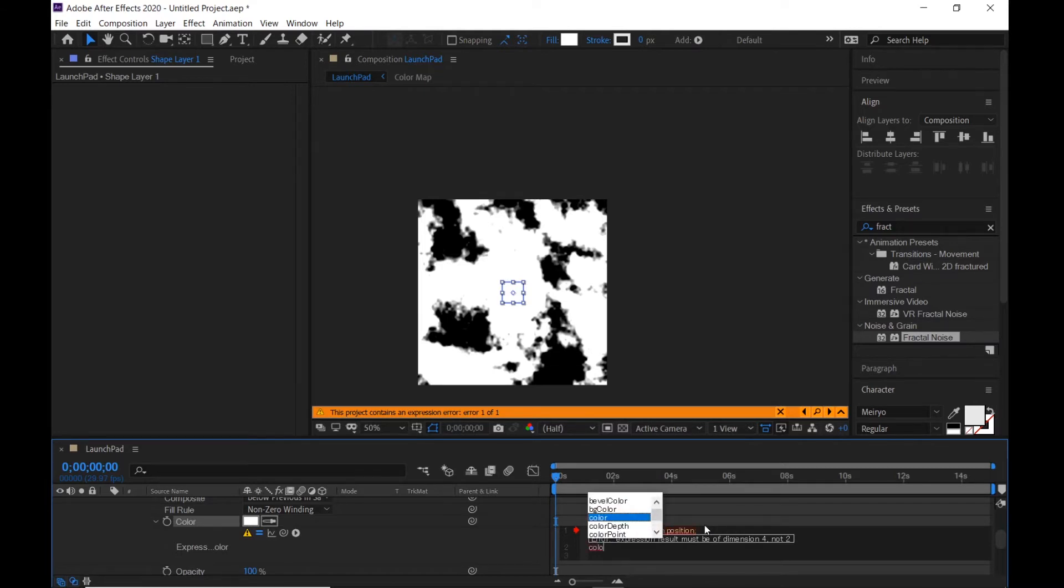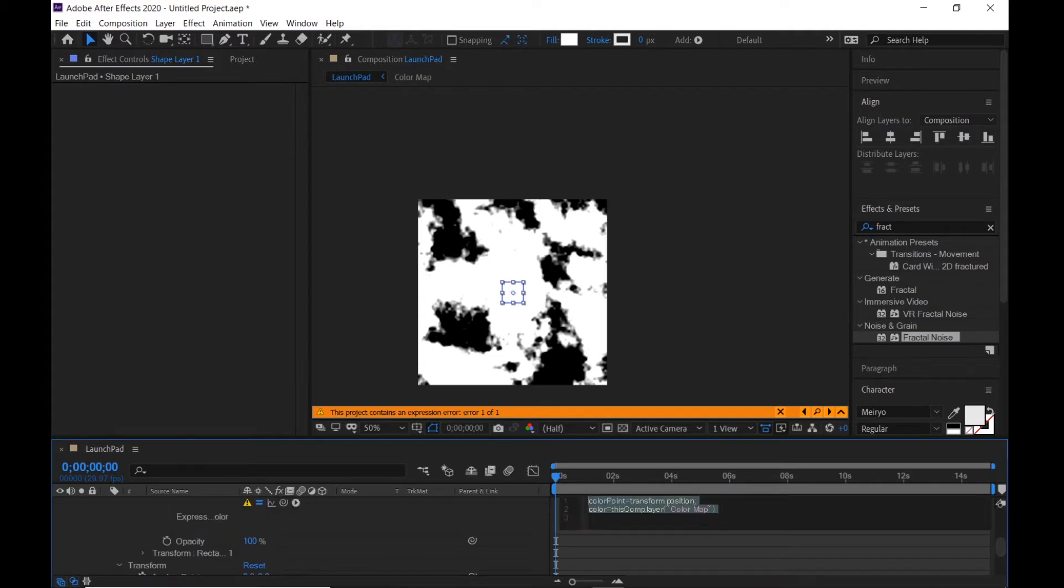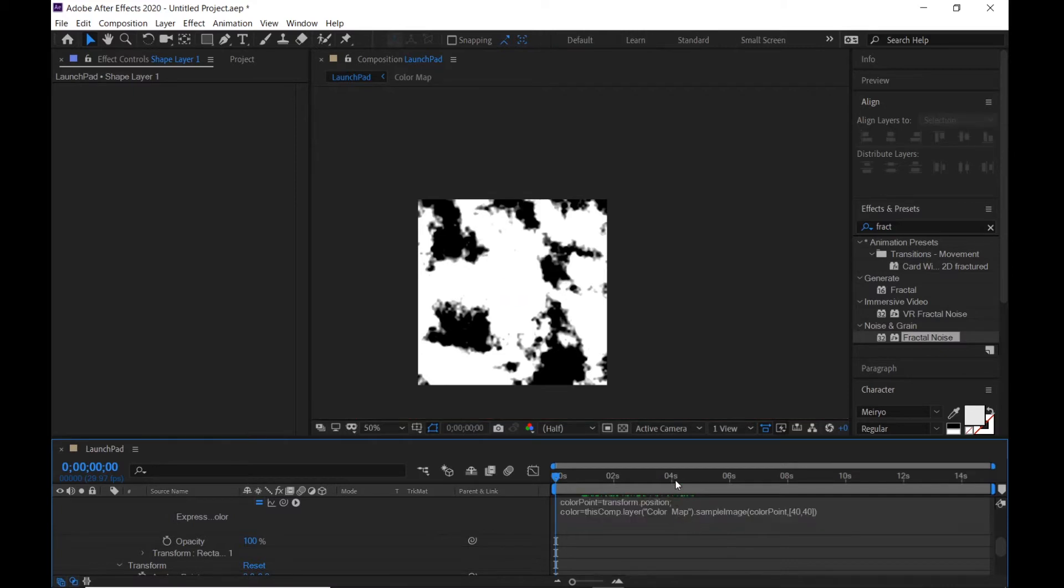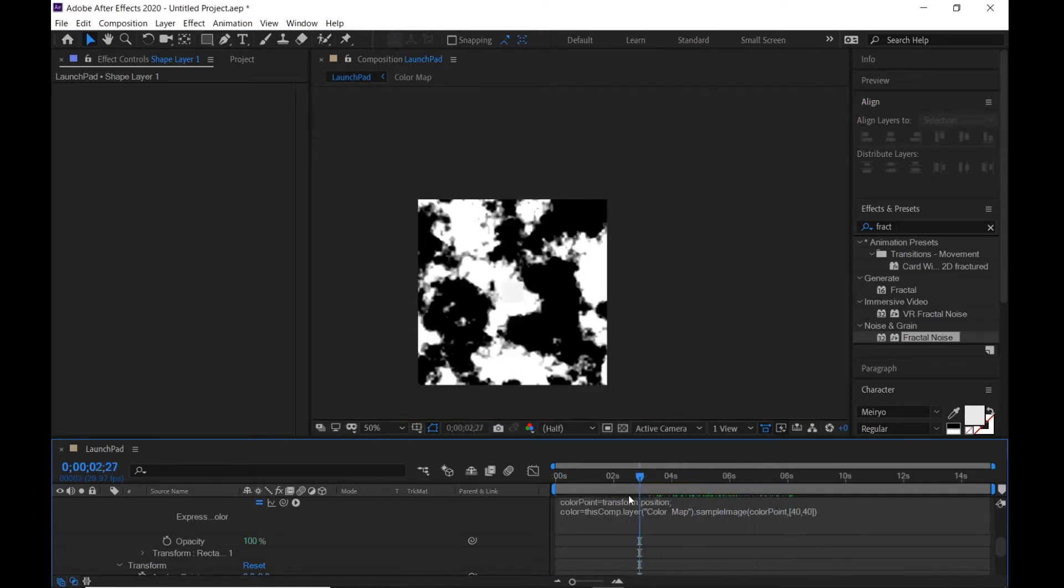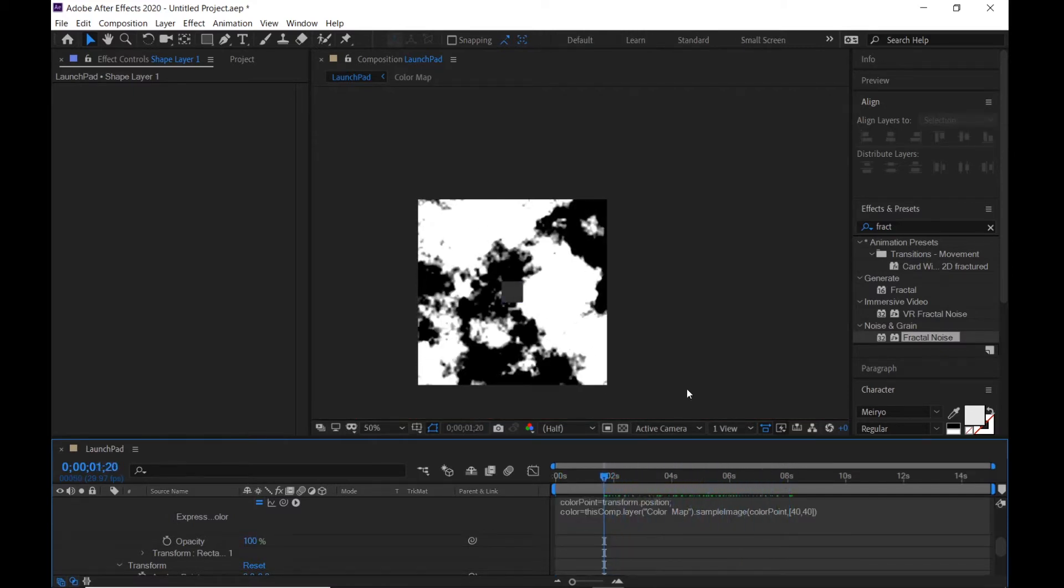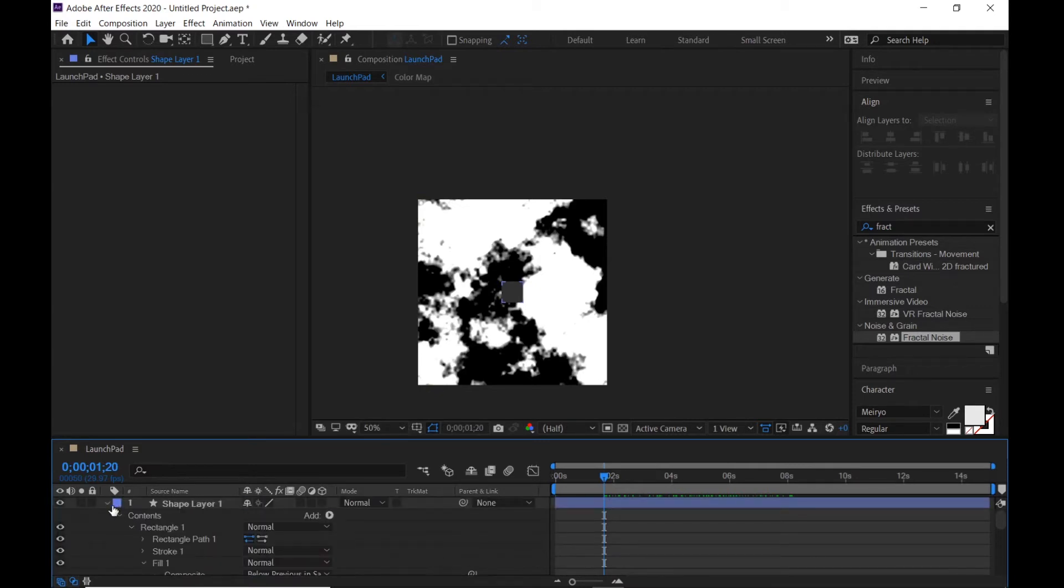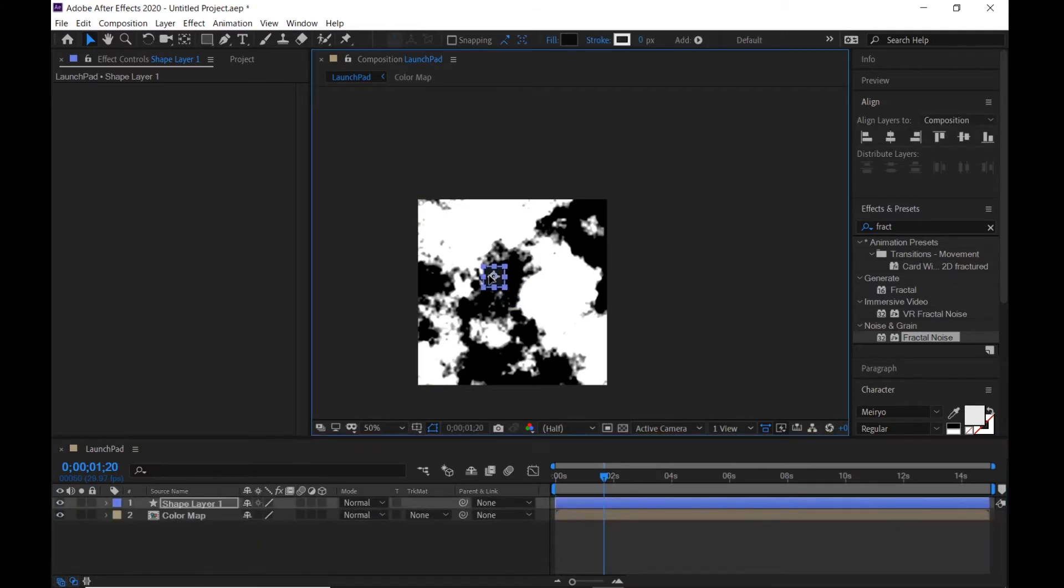ColorPoint, comma, thisComp, and poly, comma poly now like this. Bring it to the upper left corner, hold Control and Shift key.